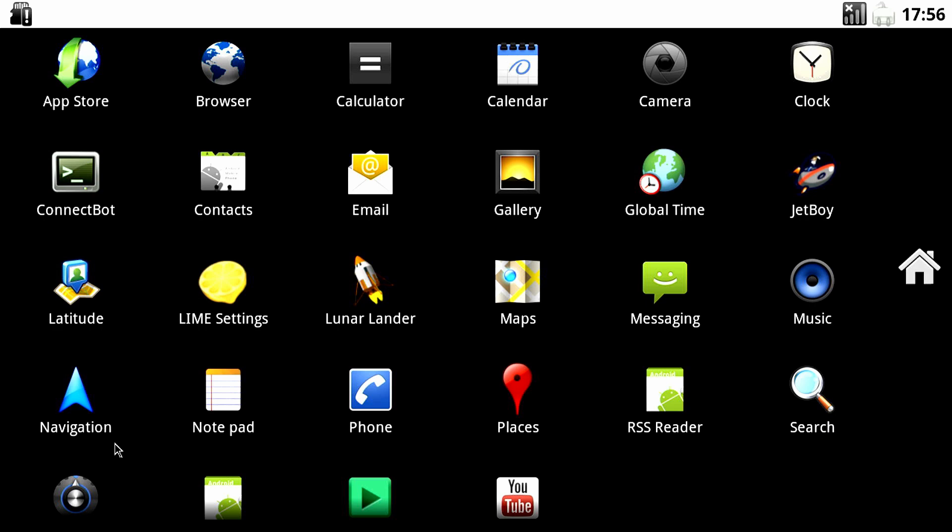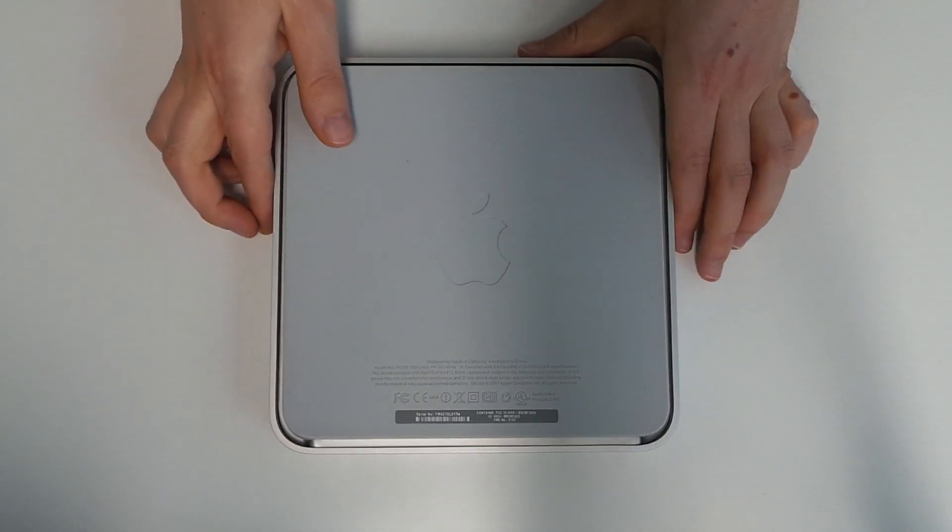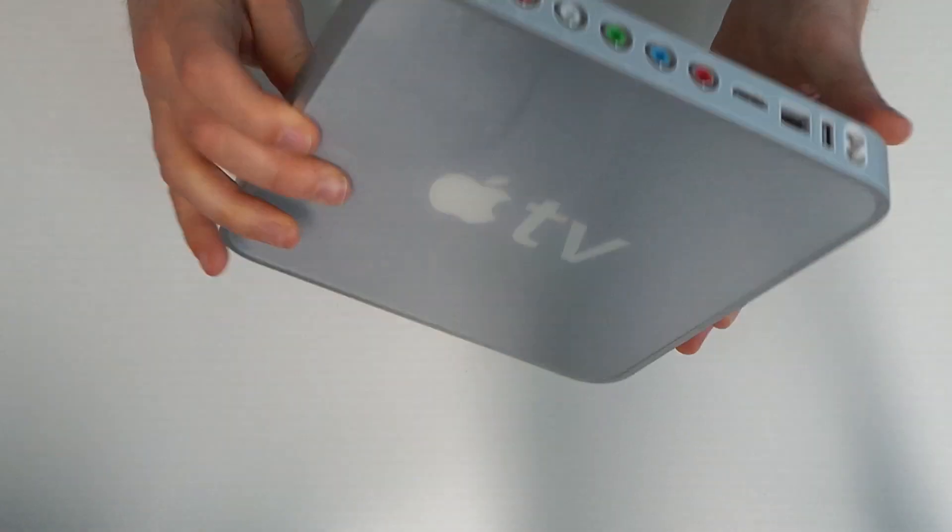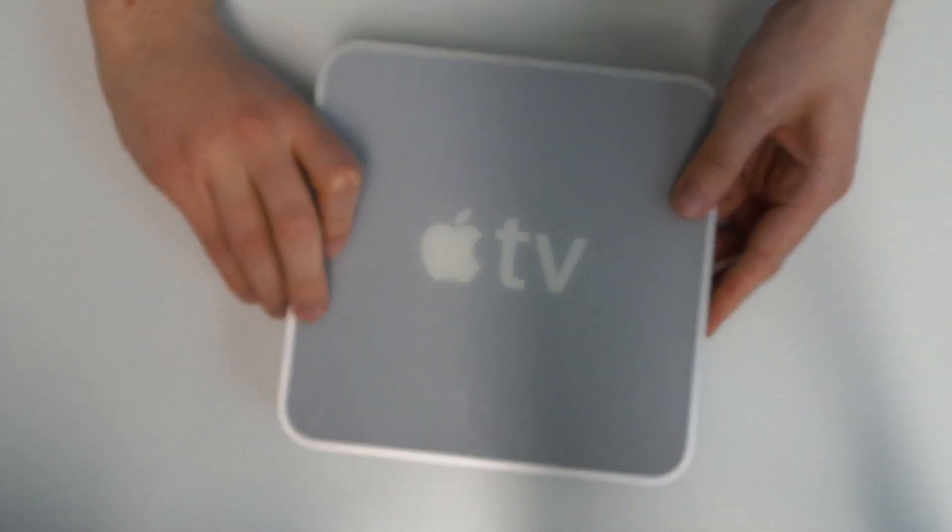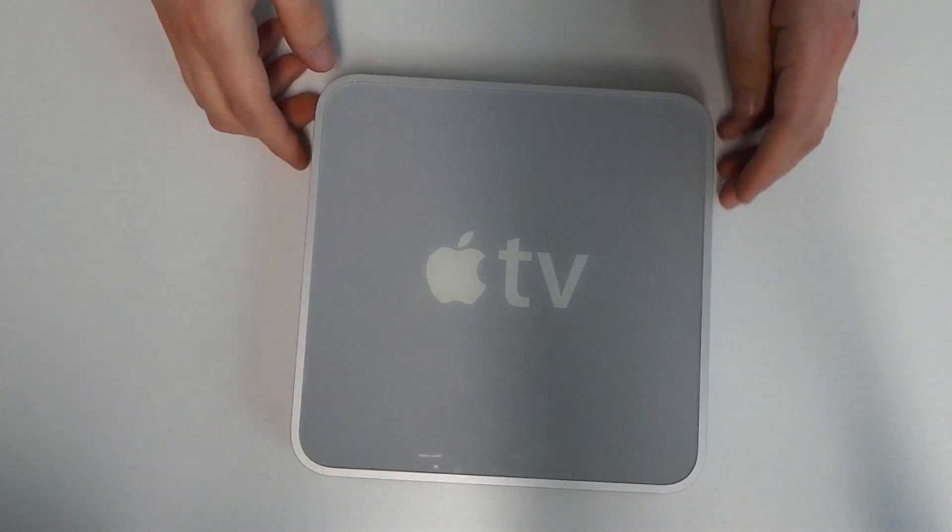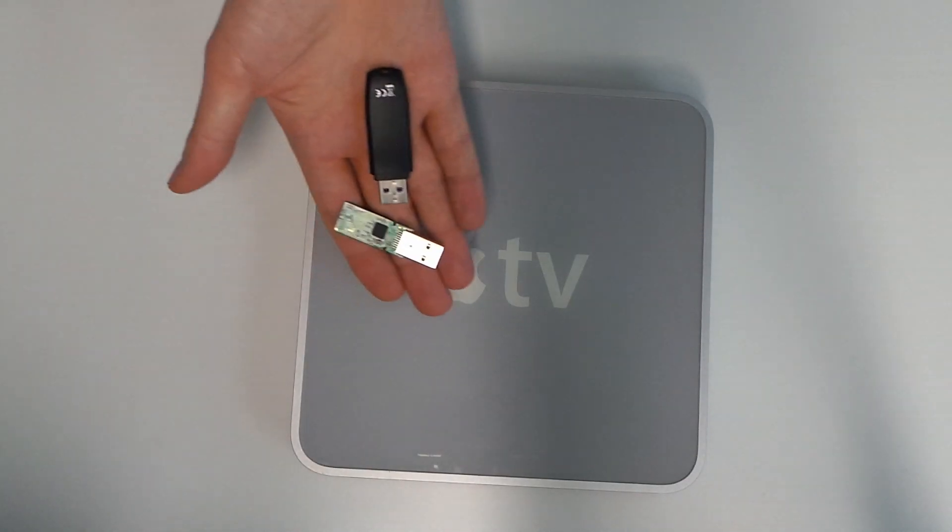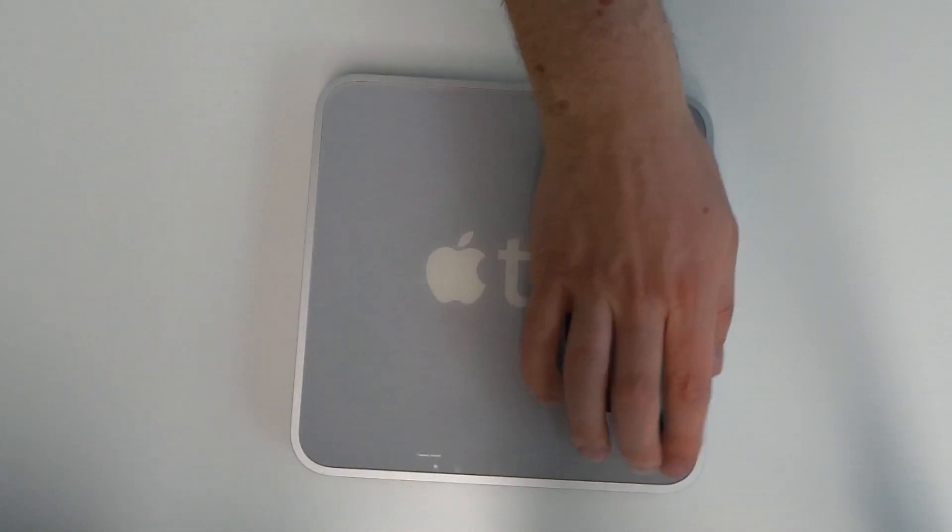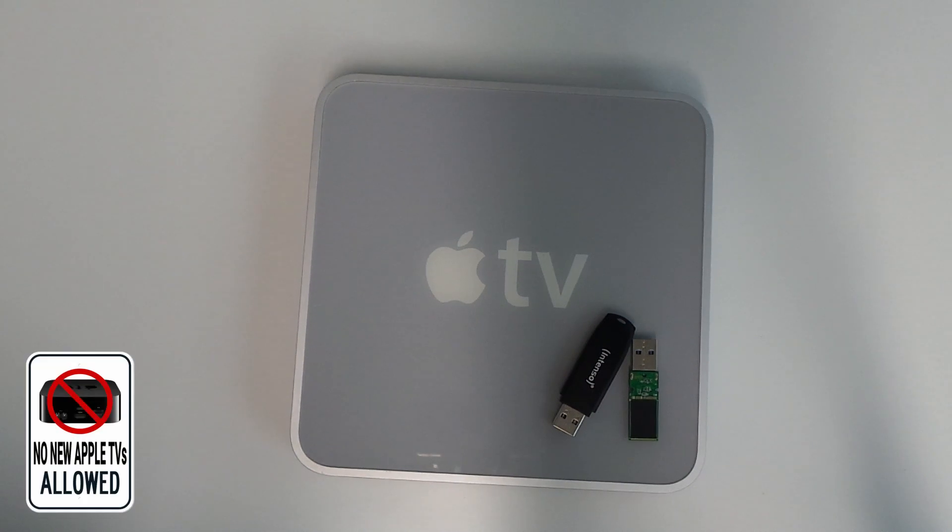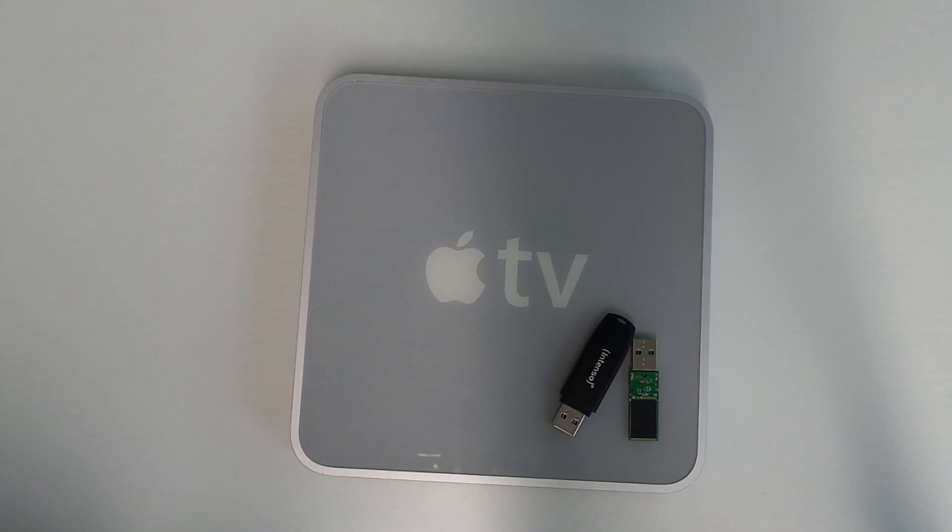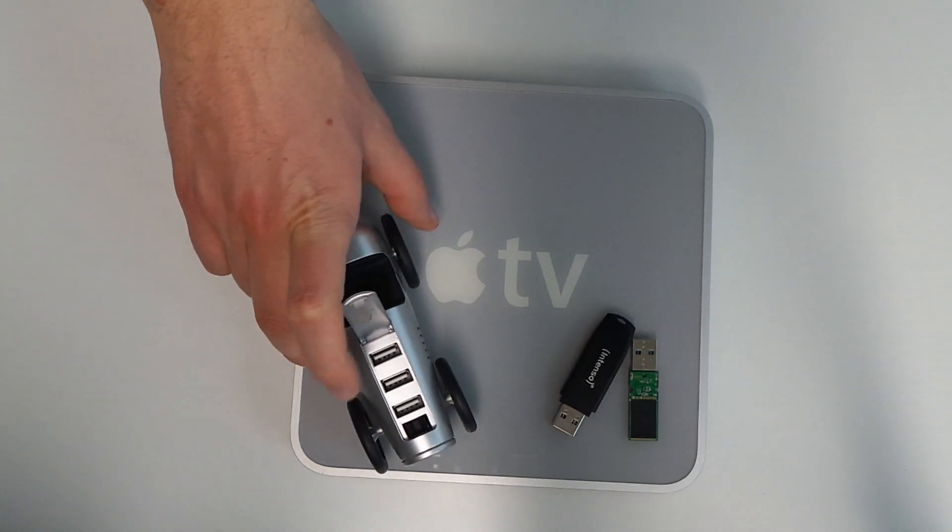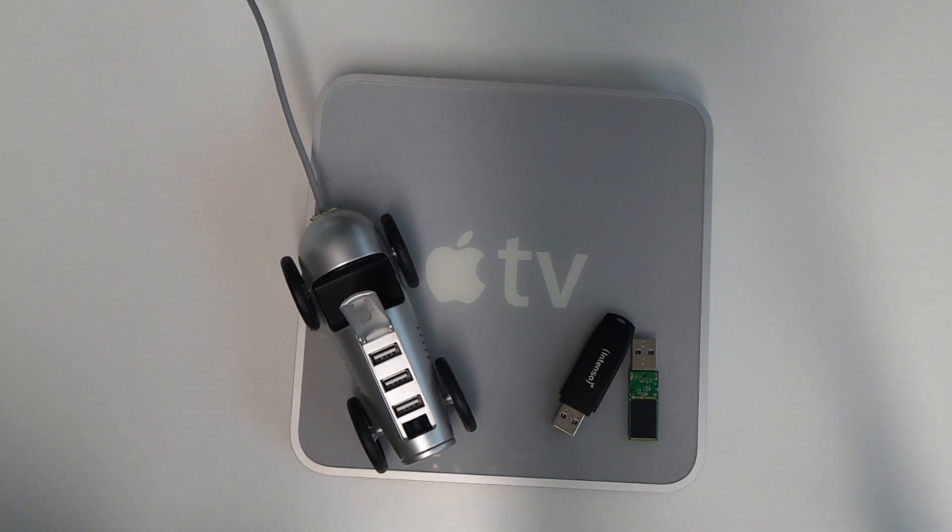Now to show you how exactly I combined these pieces. We of course need an Apple TV first-generation and depending on the Android version we want to use, one or two USB sticks. This will only work on the gray Apple TV first-generation and not the later ones. Also a USB keyboard, USB hub and a PC that can boot from USB or CD is needed.